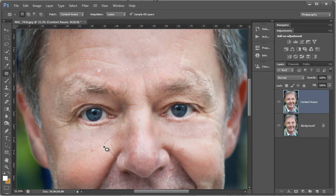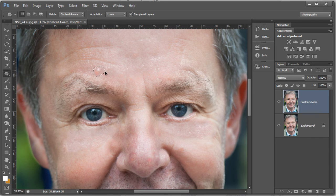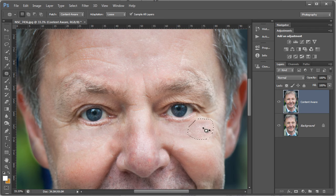We can go in again and again, just define some areas, drag off to an area of skin texture. You can use it for big spots, all kinds of things. It's exciting just watching the patch tool work — and you can see there it's done a reasonable job.